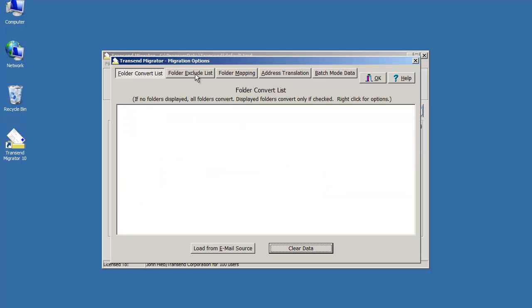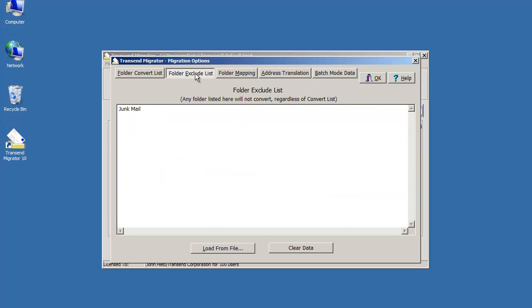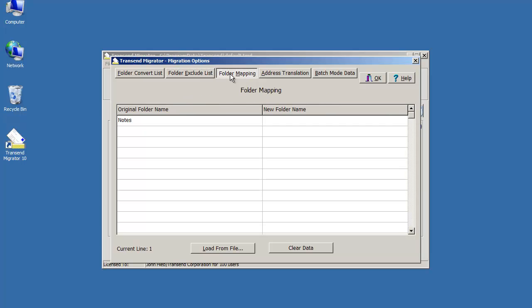Here's your folder exclude list. Here's your folder mapping list. Maybe I want notes to go into my data.